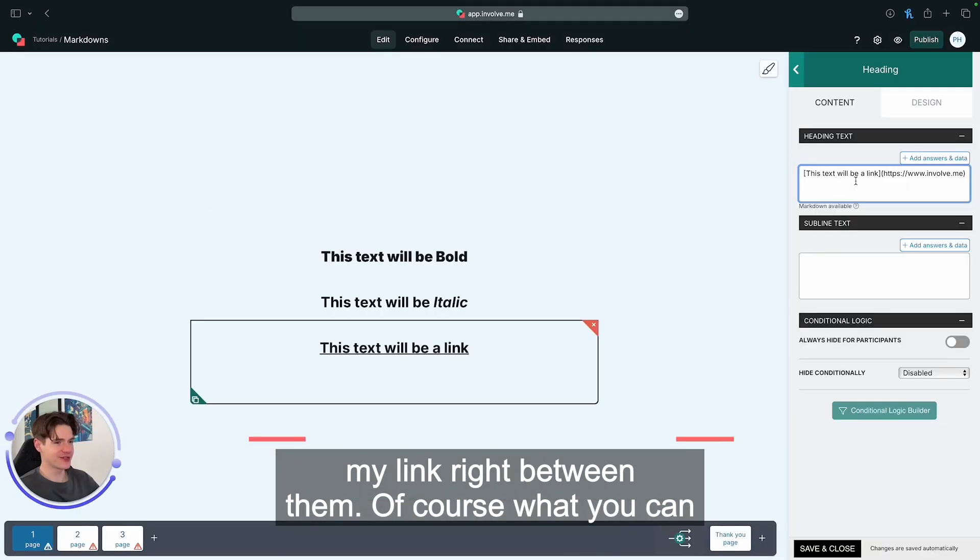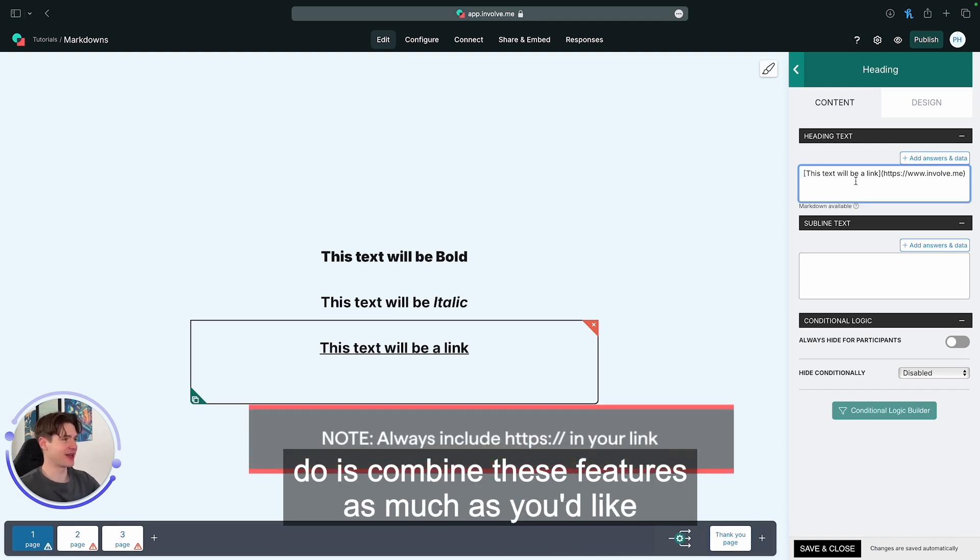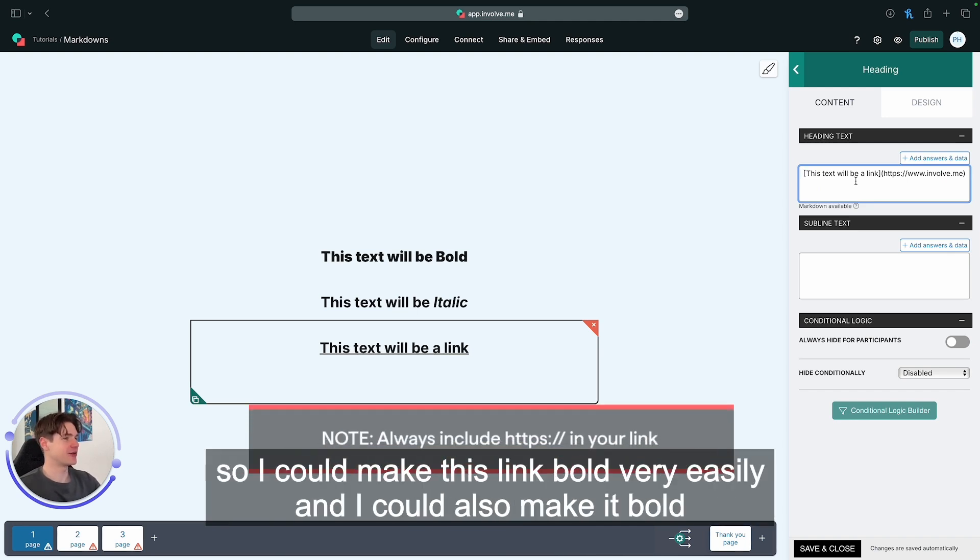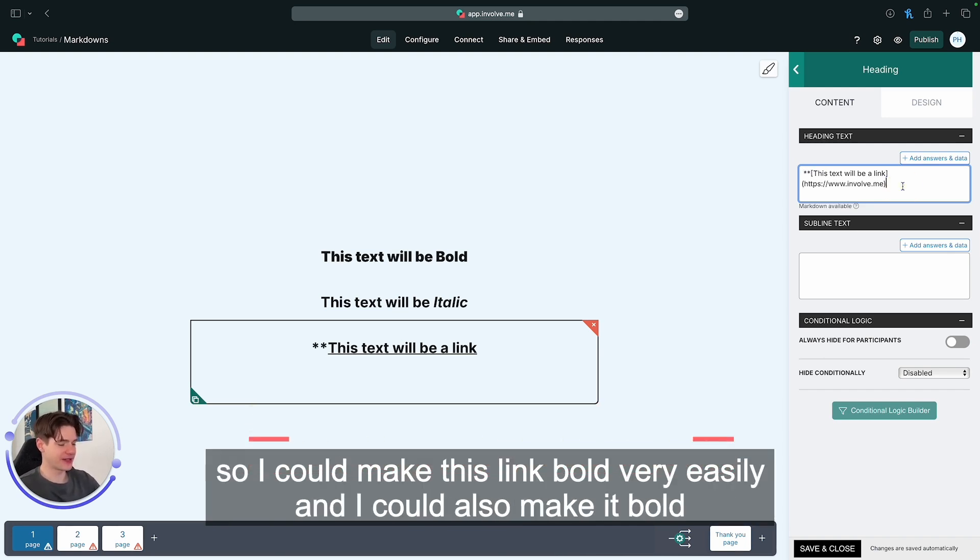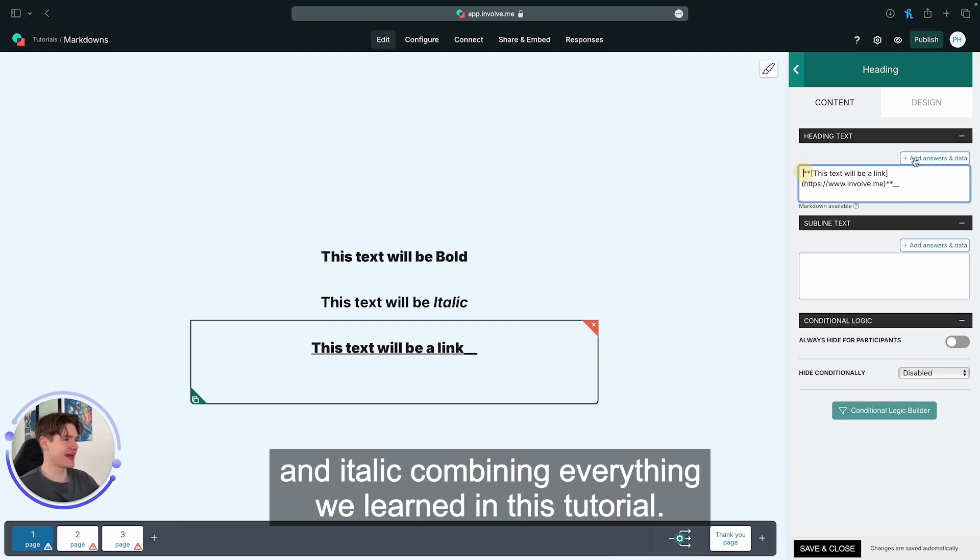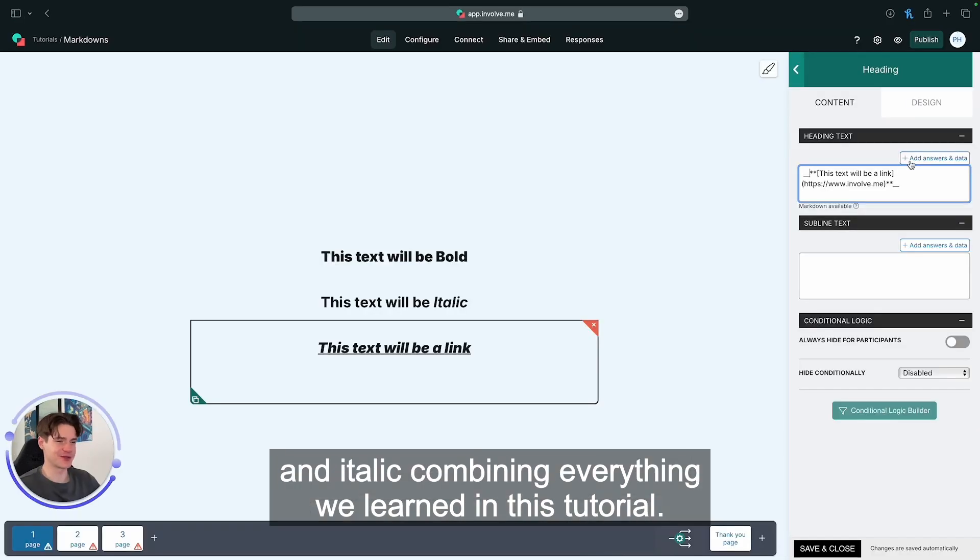Of course, what you can do is combine these features as much as you'd like. So I could make this link bold very easily, and I could also make it bold and italic, combining everything we learned in this tutorial.